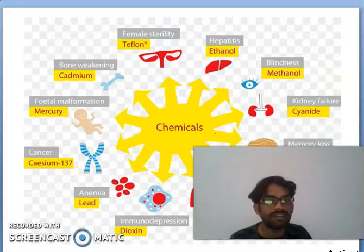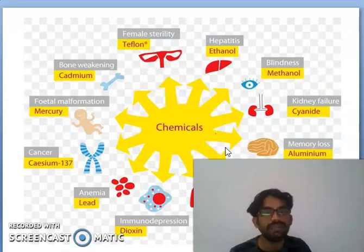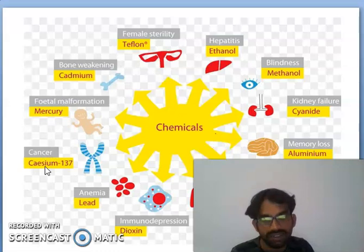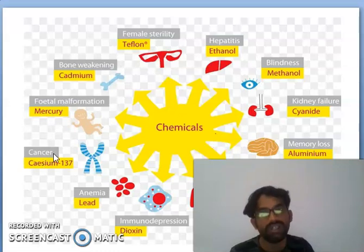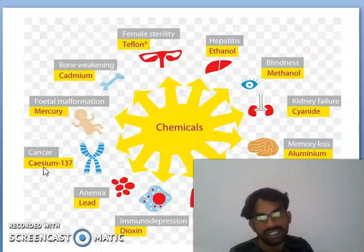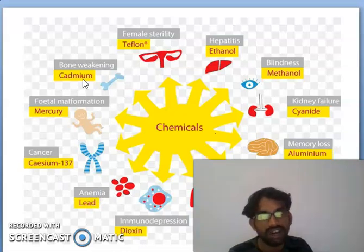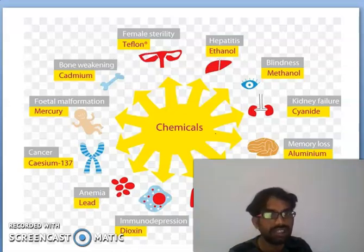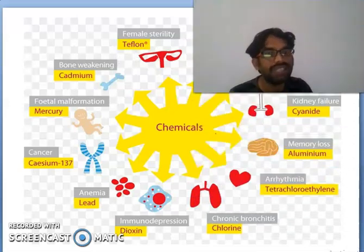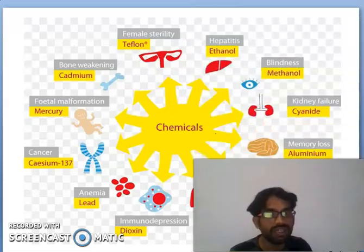Here are some specific toxic chemicals and what they cause. Cadmium causes cancer; lead causes pneumonia; dioxins; mercury; and teflon are also harmful chemicals. These compounds affect the human system in significant ways.